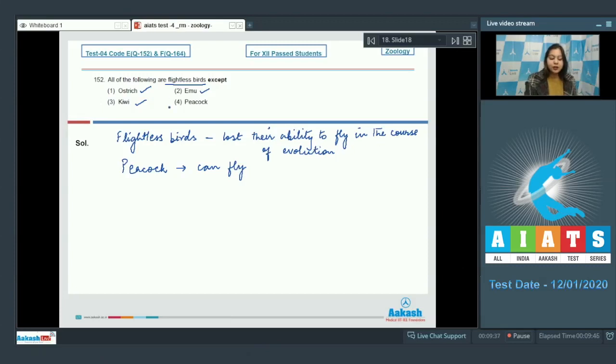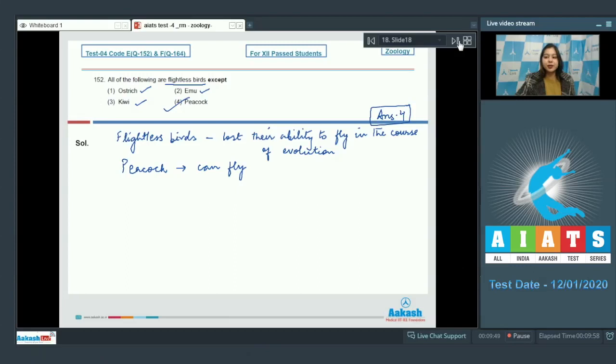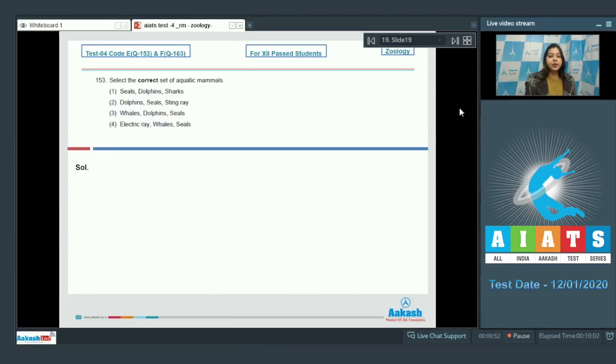So the correct answer for an exception of flightless birds is peacock. That is option number 4. Moving on to the next question.